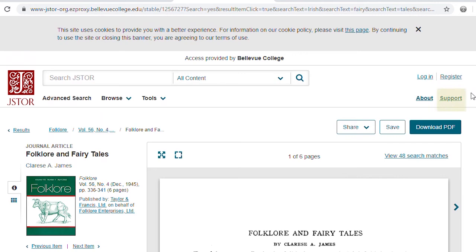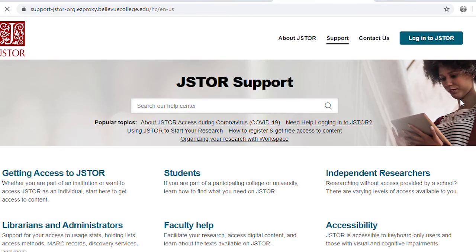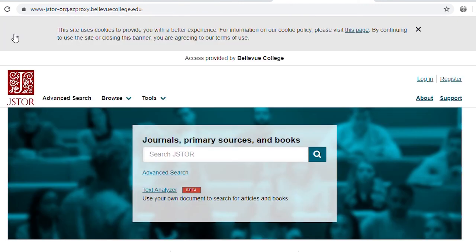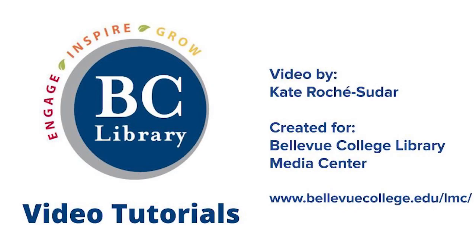For additional help while using JSTOR, check out the support page, which is always linked in the upper right-hand side of a page in JSTOR. You've now learned about JSTOR, what this database contains, and the basics for searching. If you have any additional questions, please contact the Library Media Center.